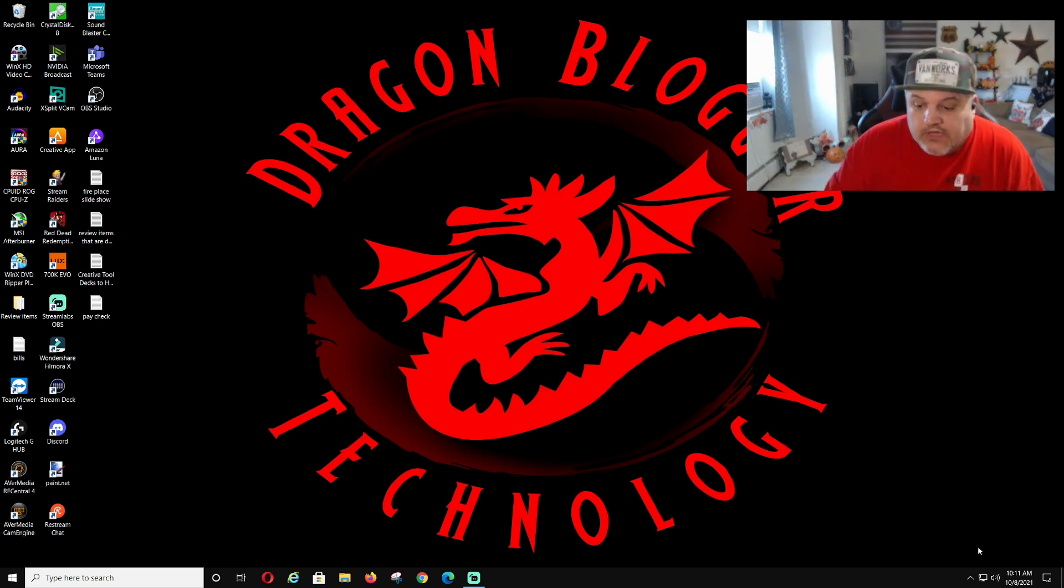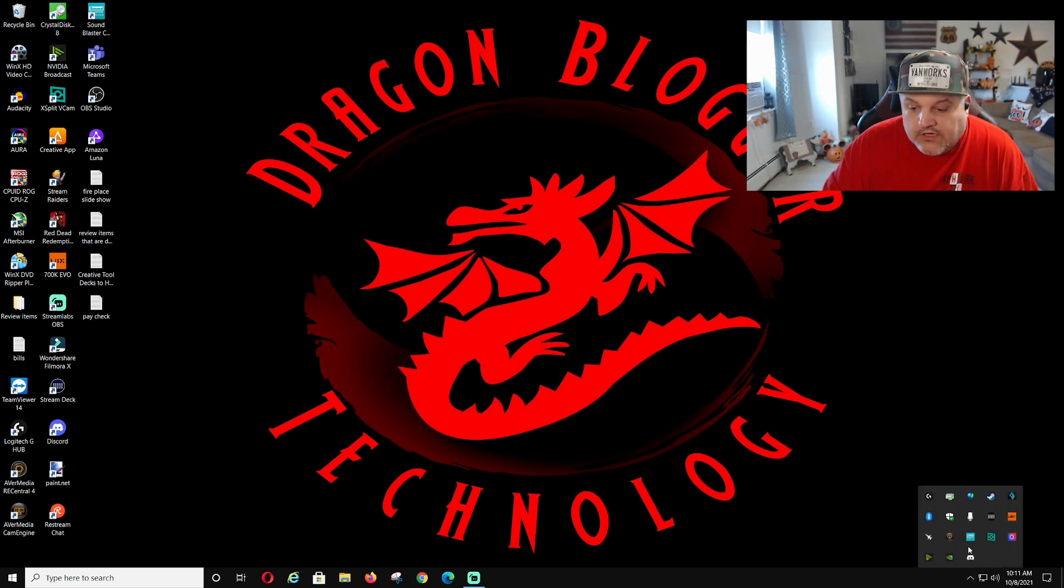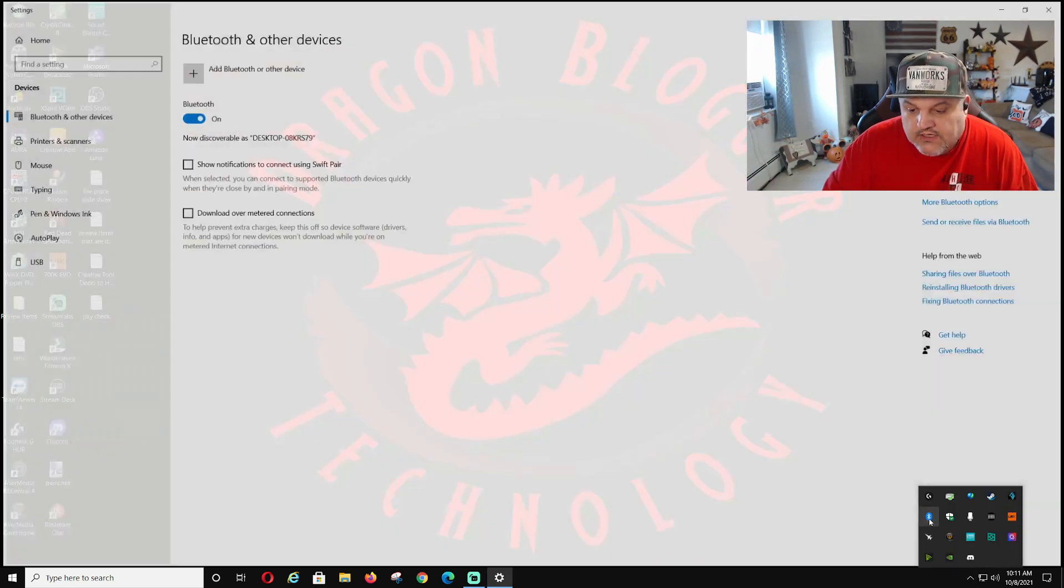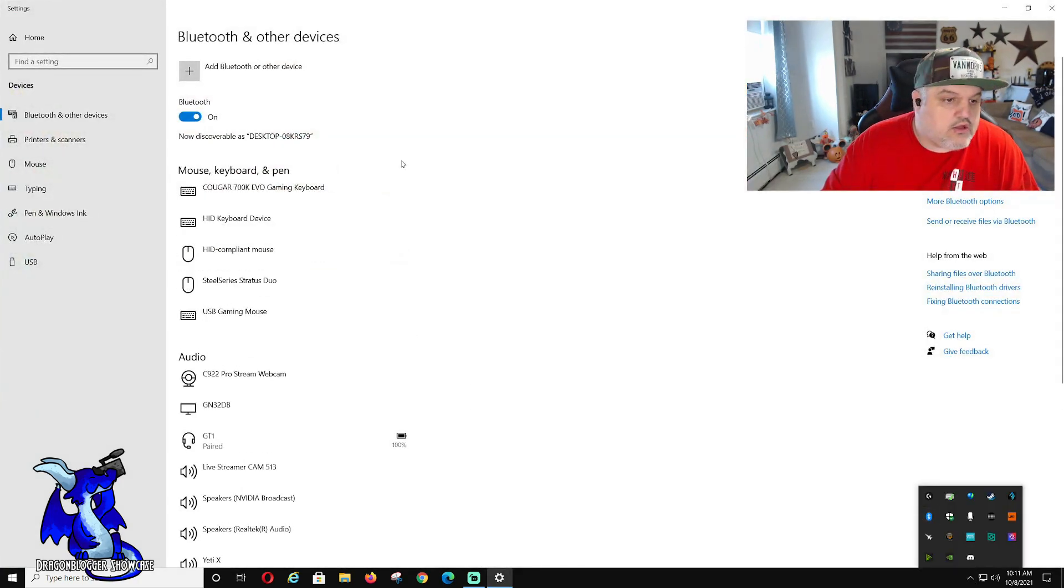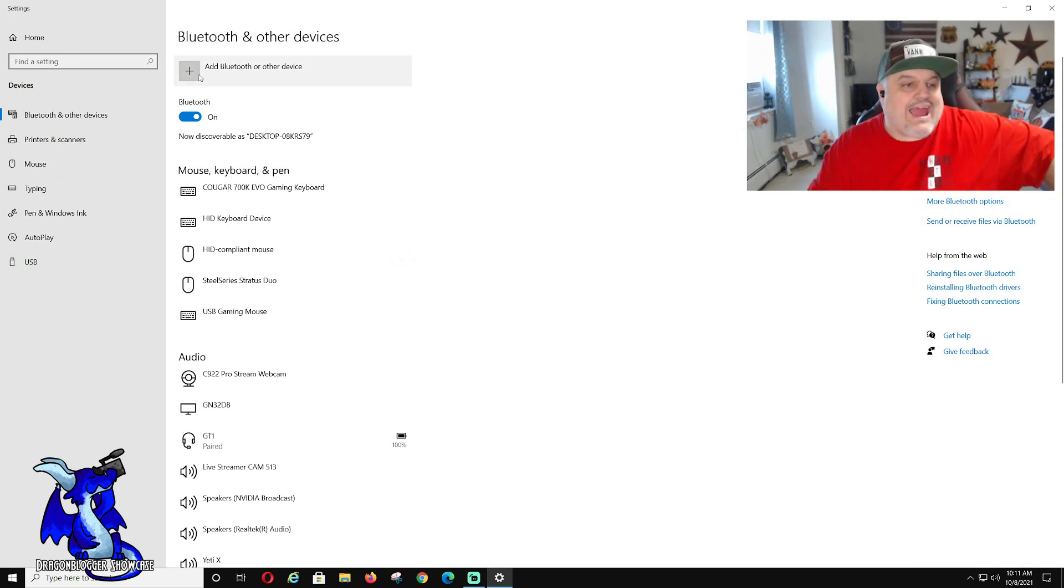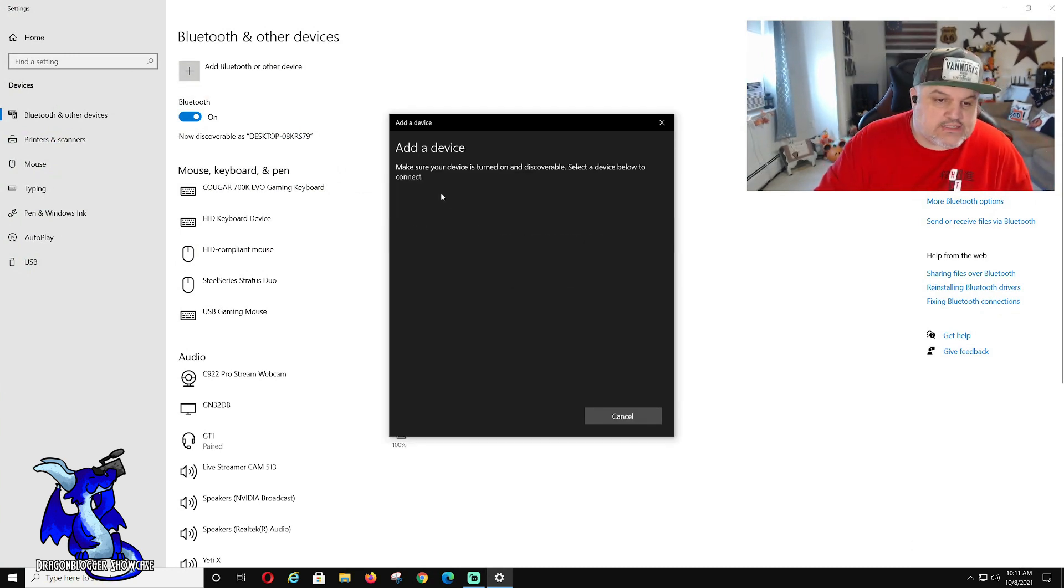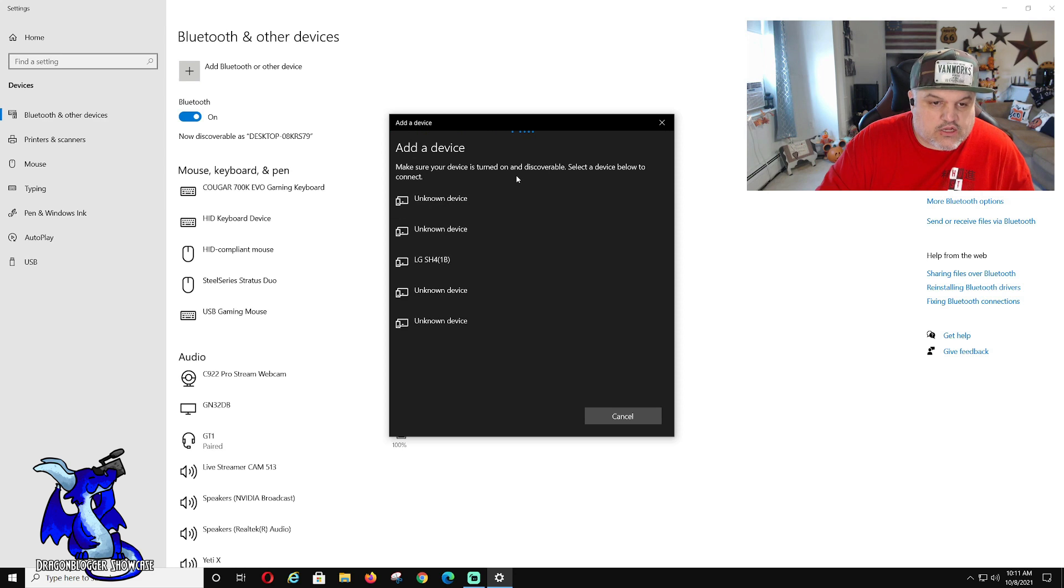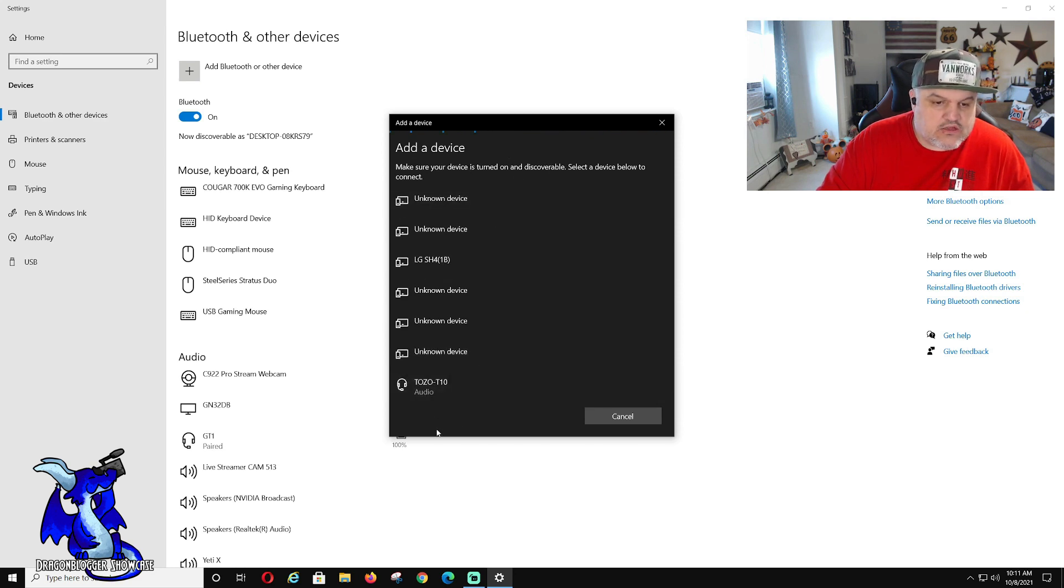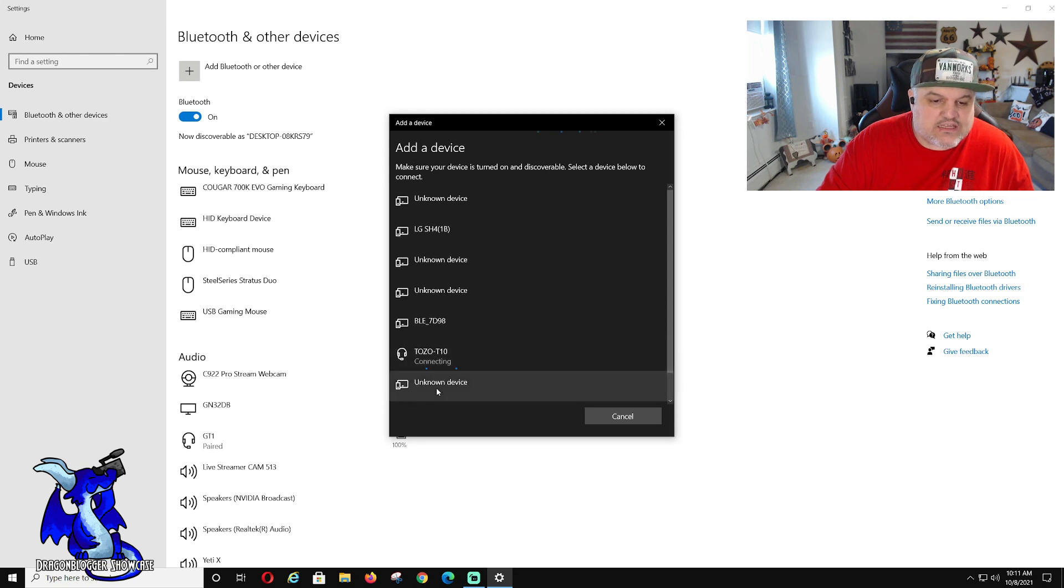Now that you got them in your ear, go down here, grab your Bluetooth device. Now that we got this open, click add Bluetooth or other device. Once we're on, it should start popping up some devices here. There we are, Tozo T10.